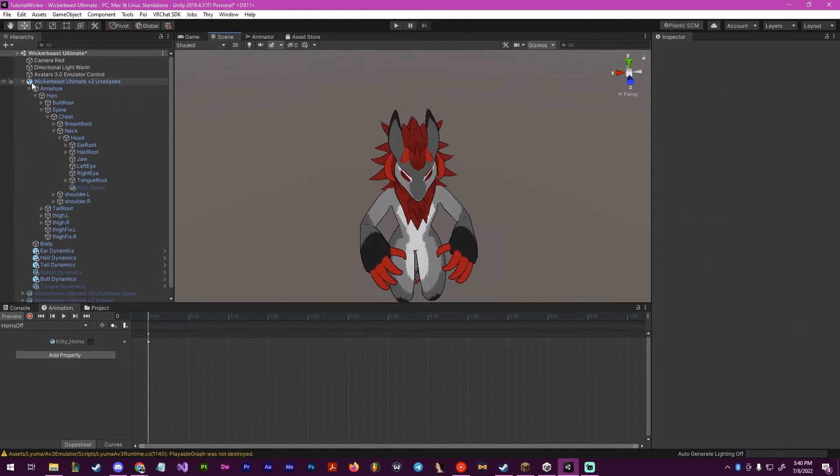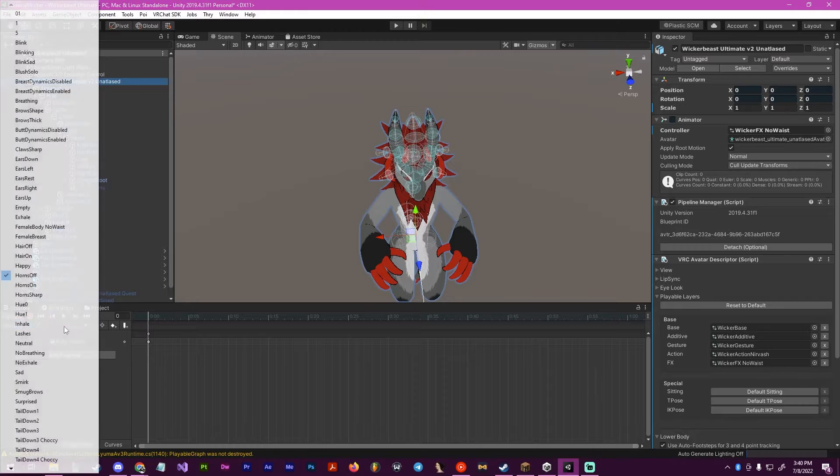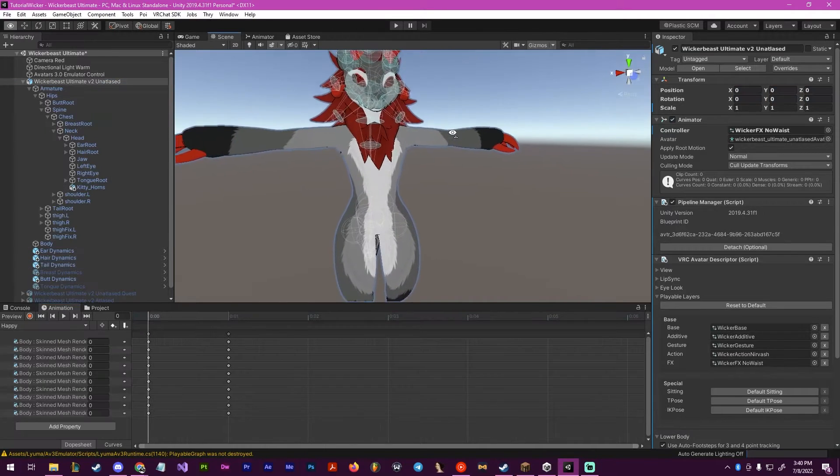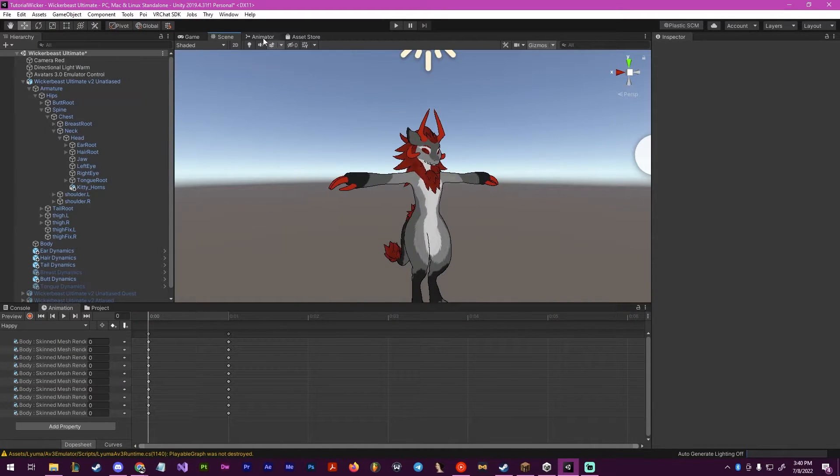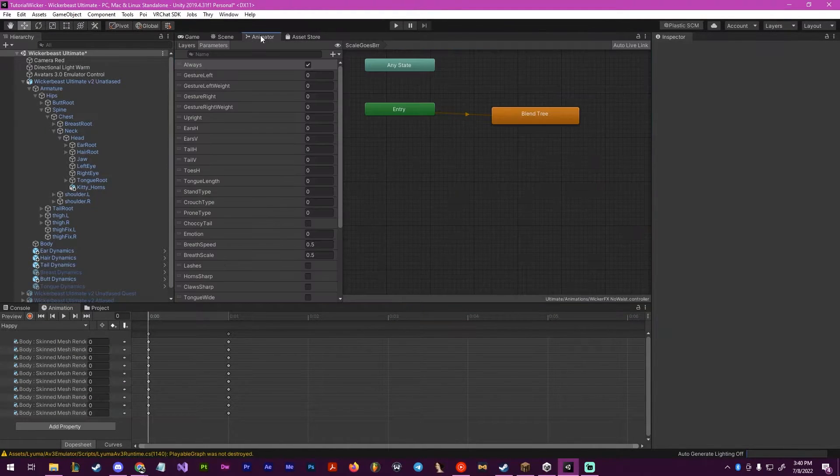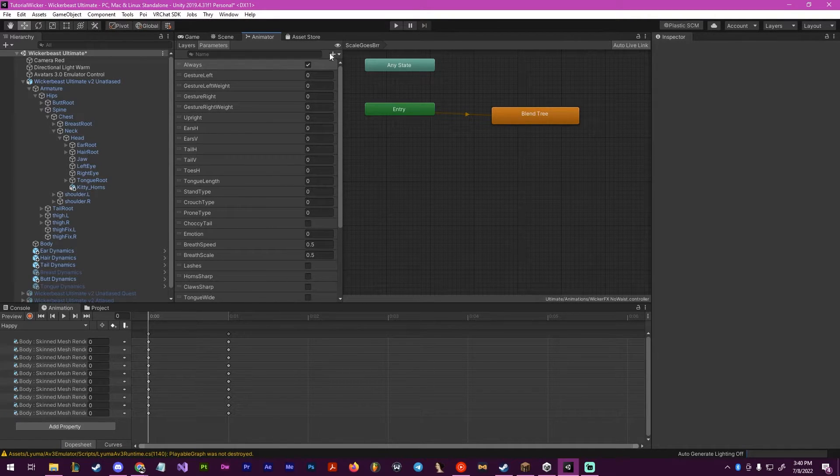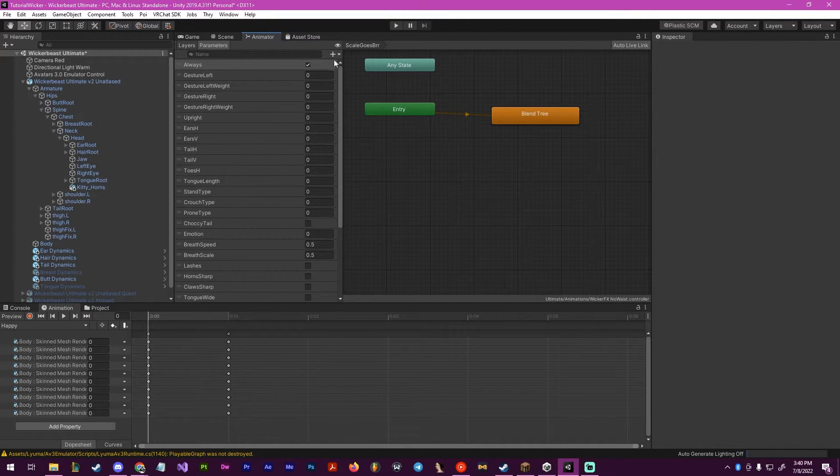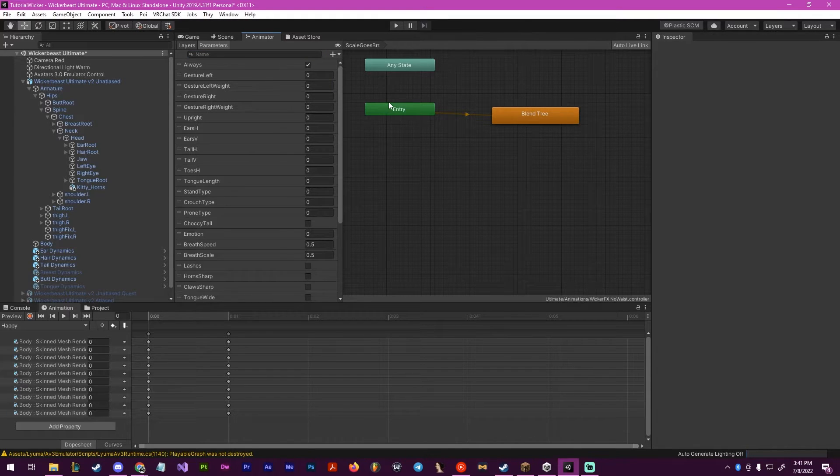Now that we have done this, you can change to a different animation just so it stays in the T pose. Now we want to go over to our animator. Here, we are going to create a parameter, and it's going to be a Boolean. We're going to name it horns.